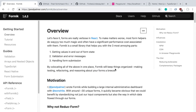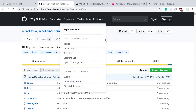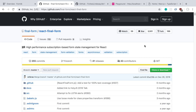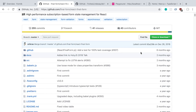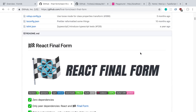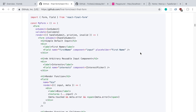We're going to be building out a register form today and calling a register mutation on our server when the user submits that form. Usually when I build forms in React I like to use Formik, but I thought it'd be fun to try out a new library — React Final Form. I was giving it a try today and it has a similar API to Formik but with more functionality for advanced use cases.